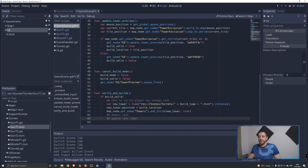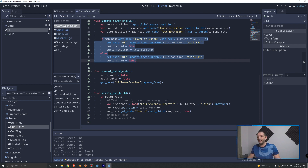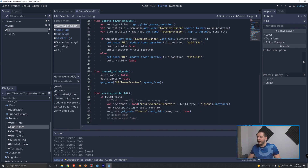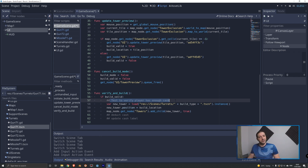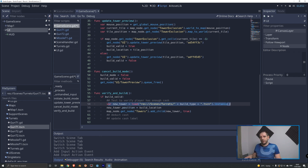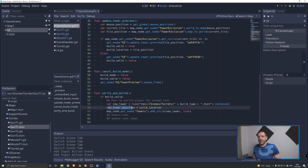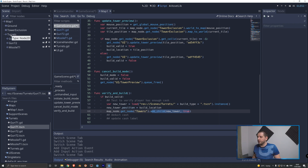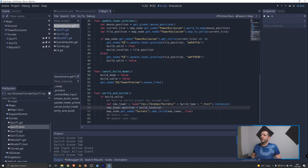For verify_and_build: first we test if build_valid is true. In a future tutorial we'll also check if the player has enough cash to build. Then we load the tower scene the same way as the drag preview, using build_type to construct the path. We set the new tower's position to build_location, the script variable we stored earlier. Then we get map_node, get the towers node, and add the new tower as a child. The new tower is now in the game.